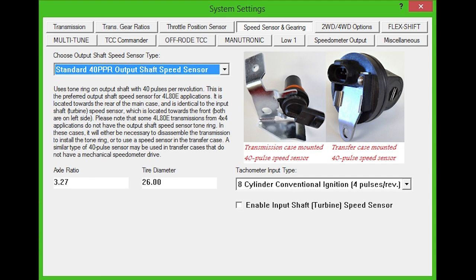In 4L80E transmissions, the output shaft speed sensor is located towards the rear of the main case and is identical to the input shaft speed sensor, which is located towards the front. Both are on the left side.